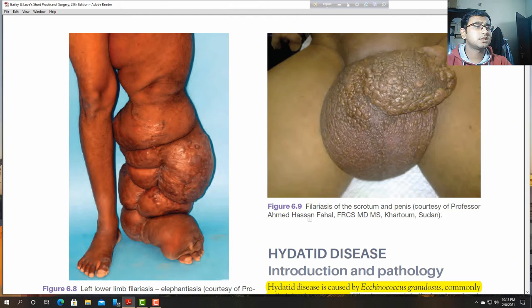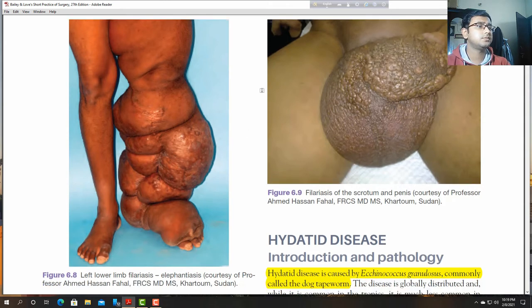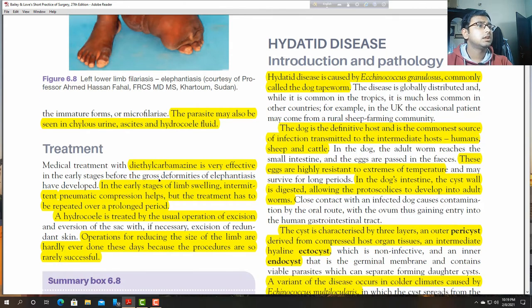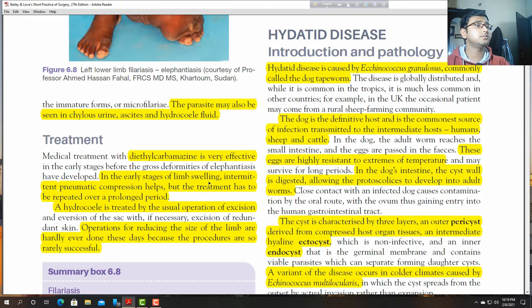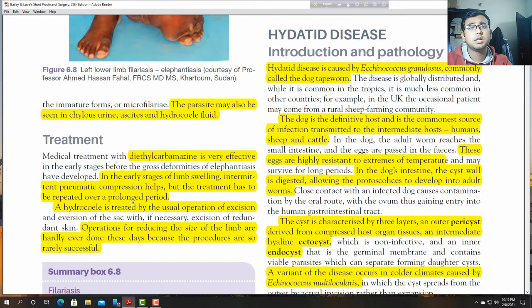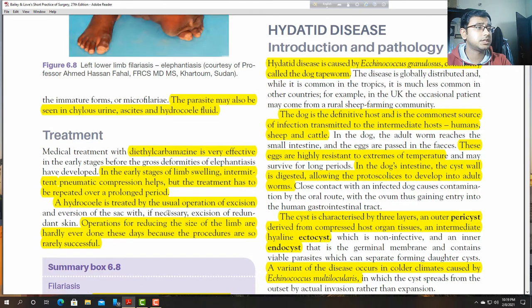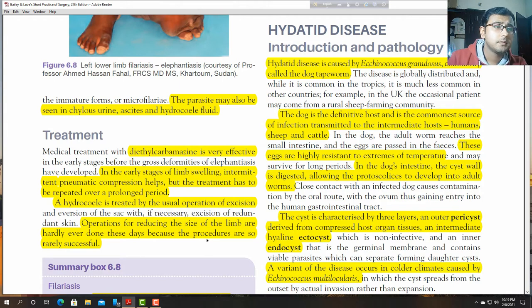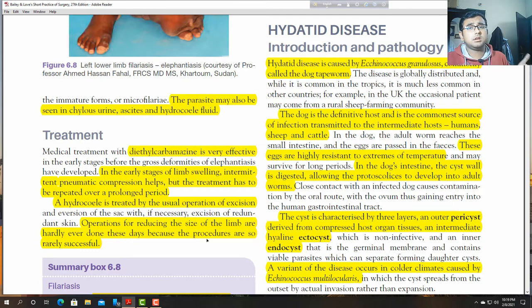Bilateral lower limb filariasis is often associated with scrotal and penile elephantiasis. Chyluria — lymph present in the urine — and chylous ascites may also occur. A mild form of the disease can affect the respiratory tract causing a dry cough, referred to as tropical pulmonary eosinophilia. There is also lower limb lymphatic obstruction with oedema and elephantiasis, and scrotal involvement.